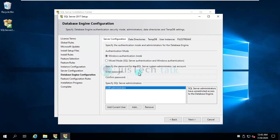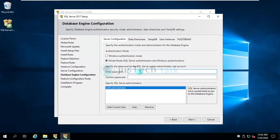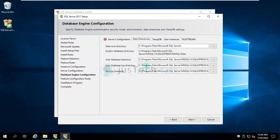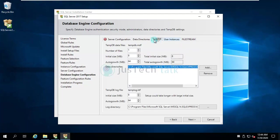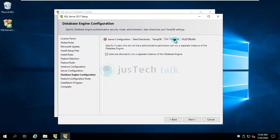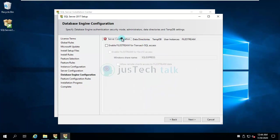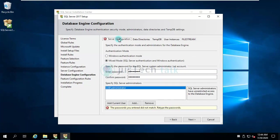So now on this page it is asking me what kind of authentication mode I would like to go in. I would prefer to go with mixed mode for this, so that I should have SA account also. I would provide the password. If I want to add some more users to have access to this, of course I can add it from here. If I want to change the data directories and stuff, I can do it over here. I can change the temp DB, user instances, file stream, but currently I'm not going to change anything other than this.